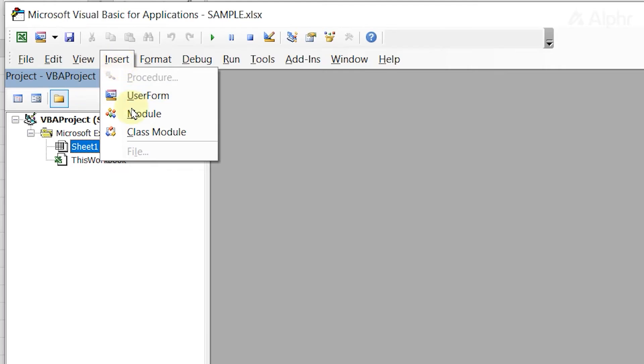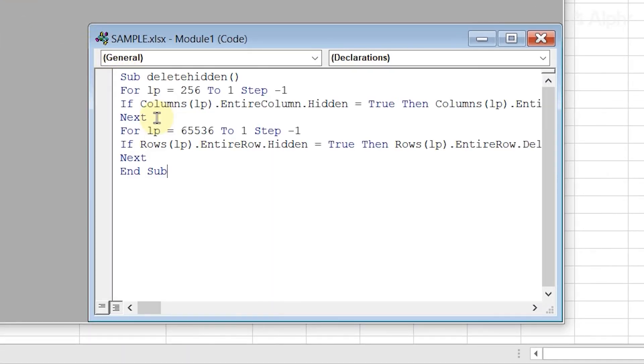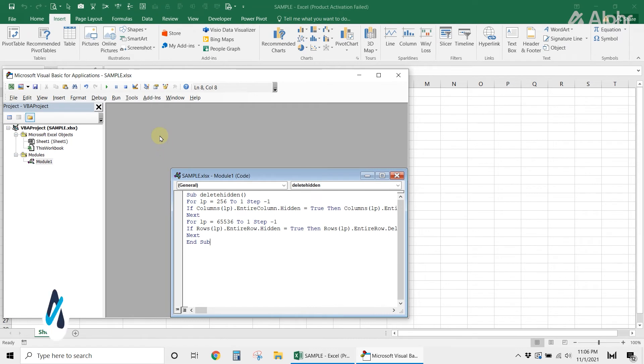Once the module pops up, paste this code, which you can get from the description down below. Next, press F5 to run it.